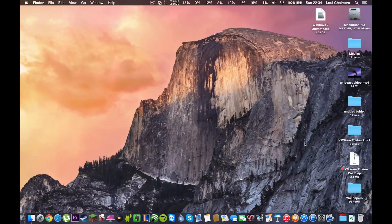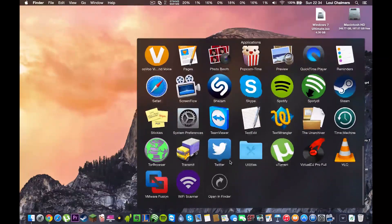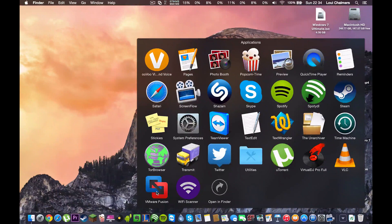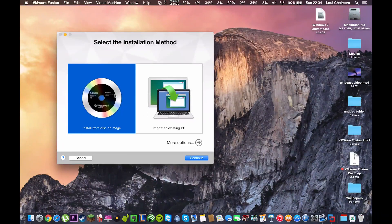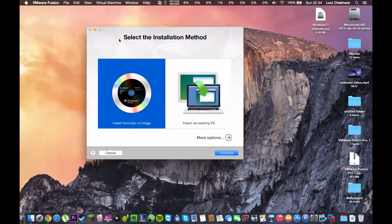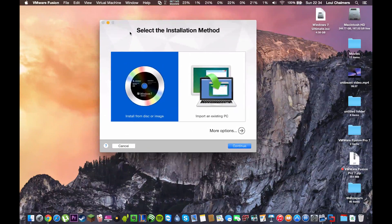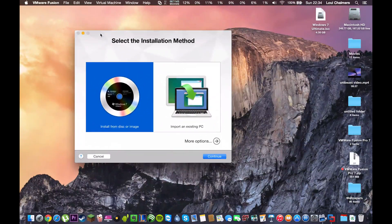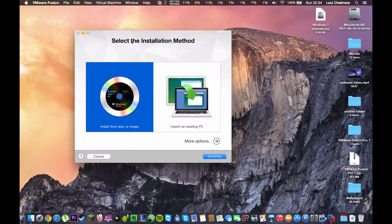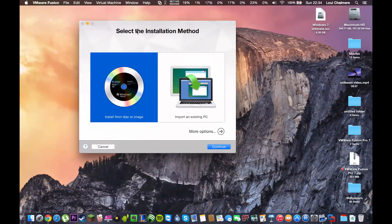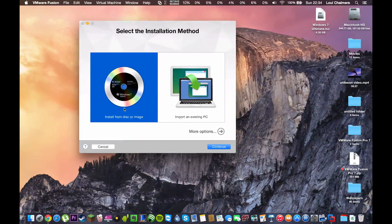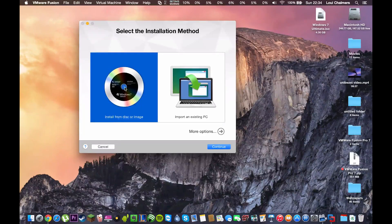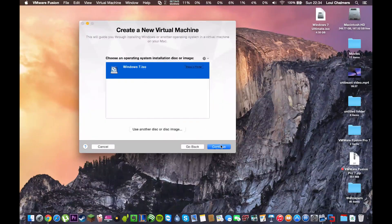Let's get started. Alright, so you're going to want to open VMware Fusion. And if you haven't installed anything on your VMware you're going to get this welcome screen. And we want to install from disk or image so we're going to highlight that and hit continue.